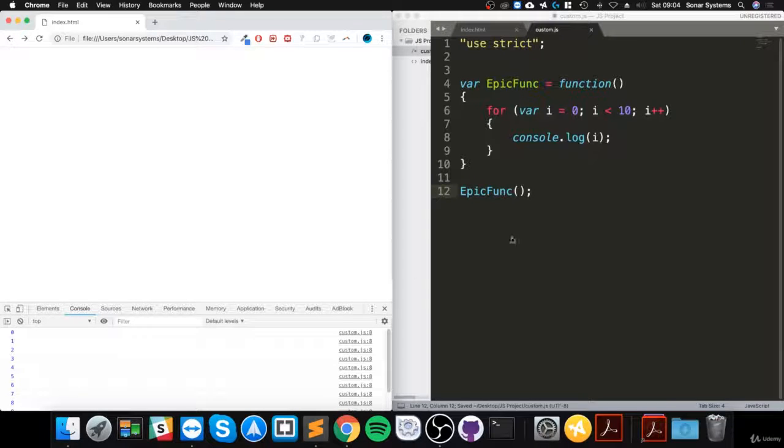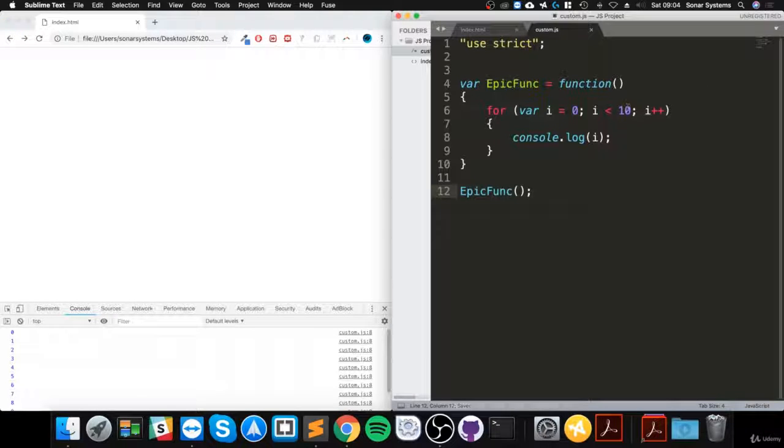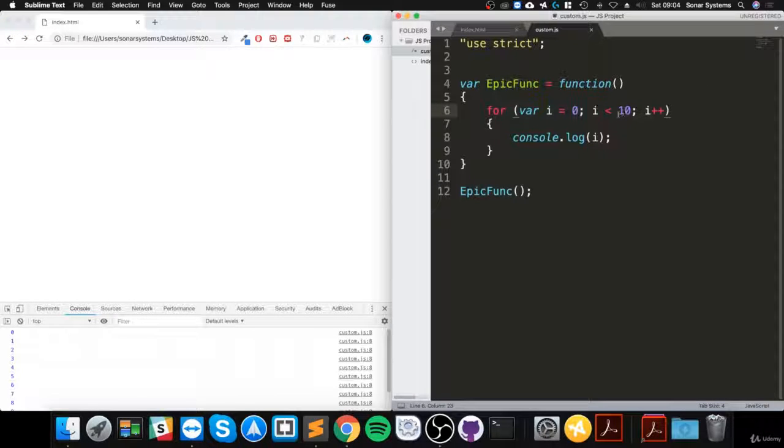We get 0 to 9. And it doesn't print out 10 because it's less than 10, not less than or equal to.